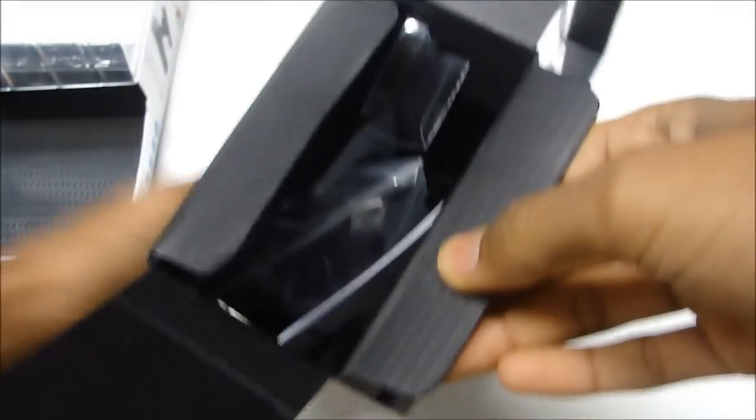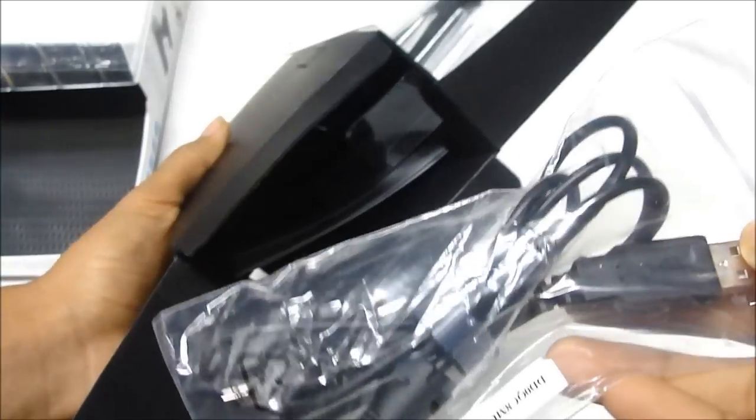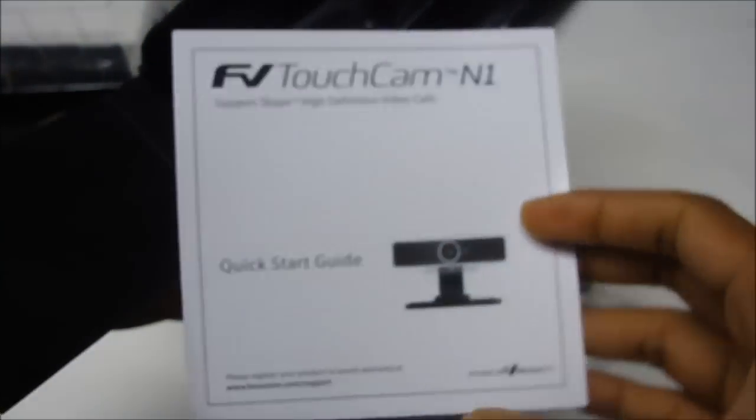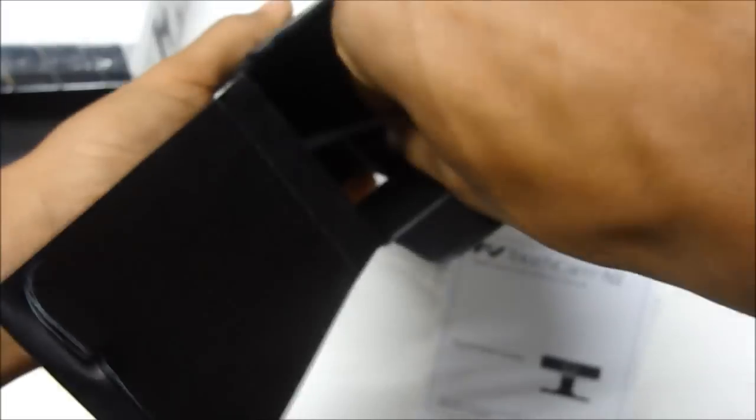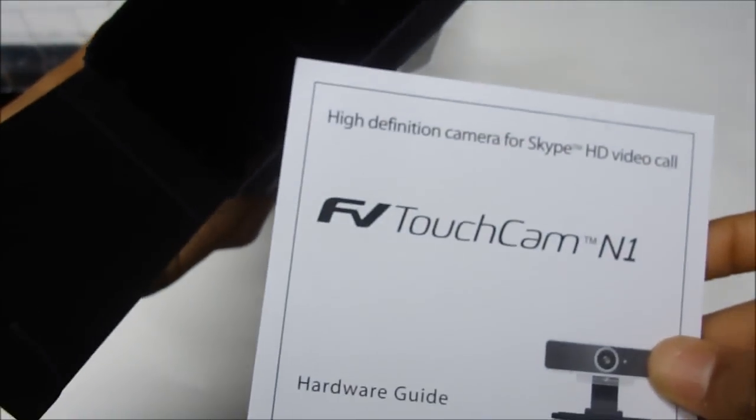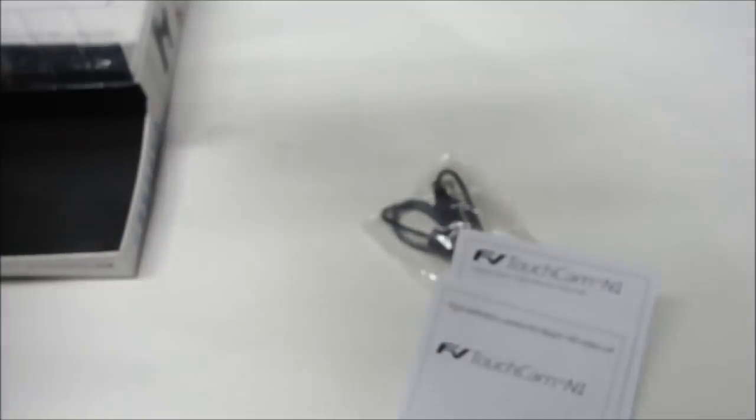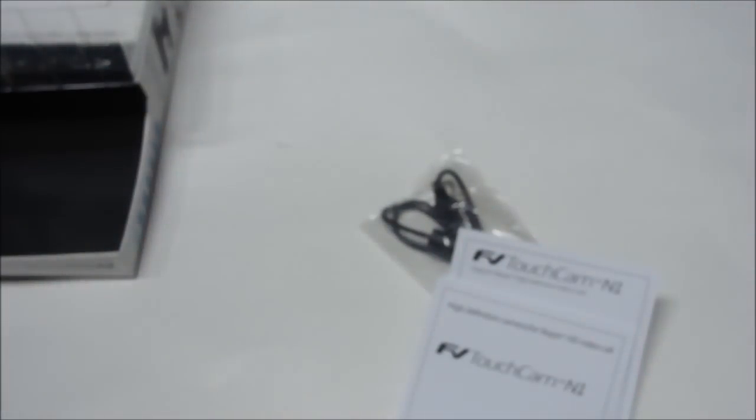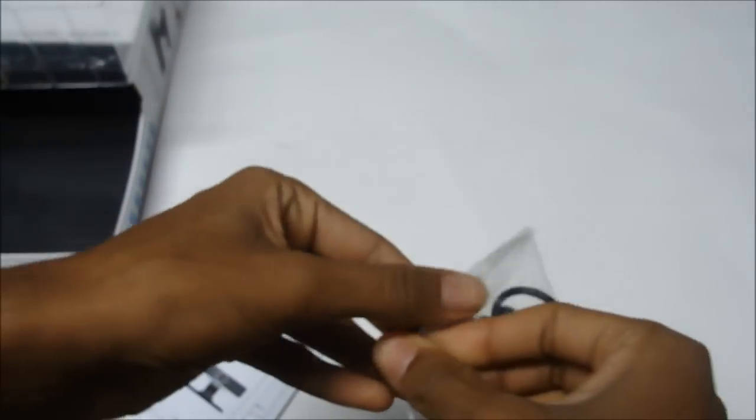Here, so they give you a little USB cable to mini USB, some instruction manuals, quick start guide, and hardware guide. And that's basically it, go ahead and put this away.